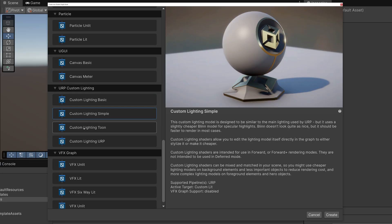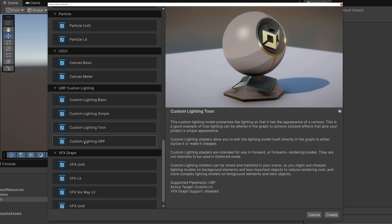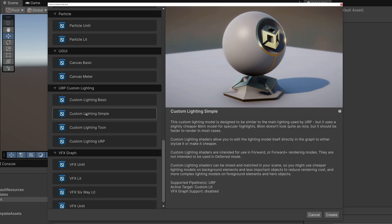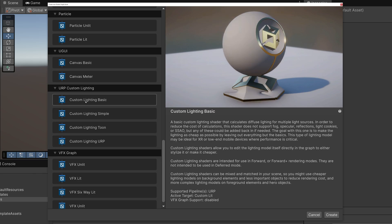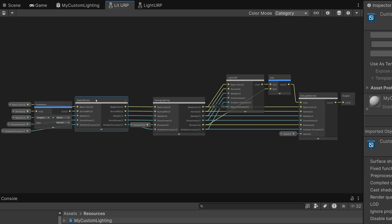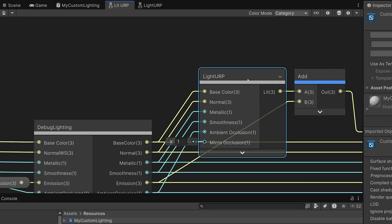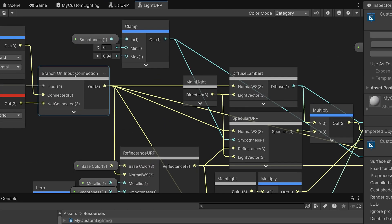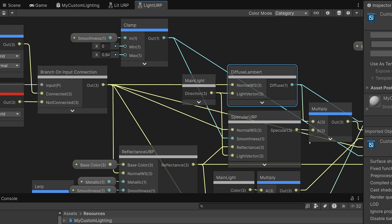Here, I see a set of four new templates that specifically uses custom lighting models. The Custom Lighting URP template matches URP's lighting, but the lighting calculations are done directly in Shader Graph, so you can edit the way the lighting works without any coding.